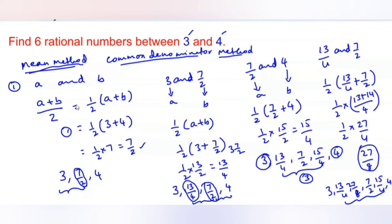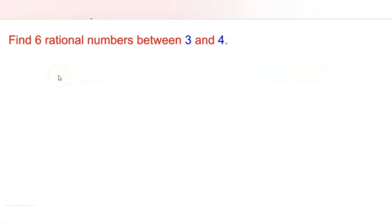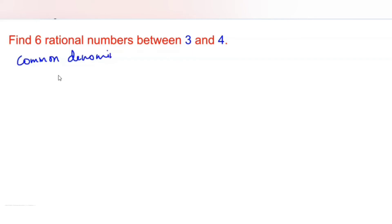Now let us look at one more method — the common denominator method — which involves changing the denominators of the two given rational numbers to the same number.